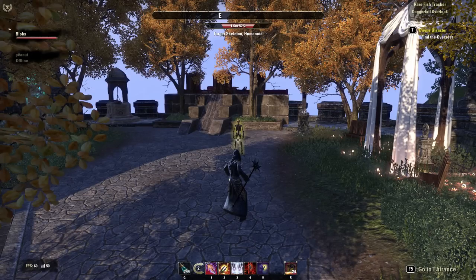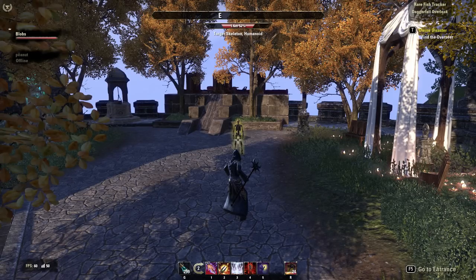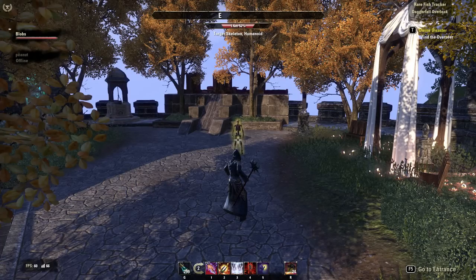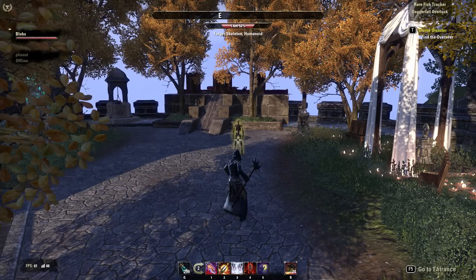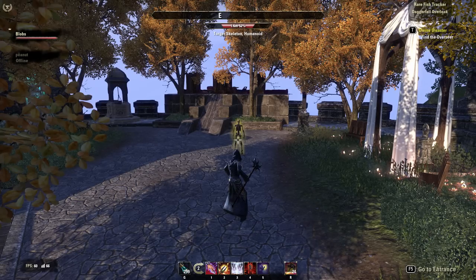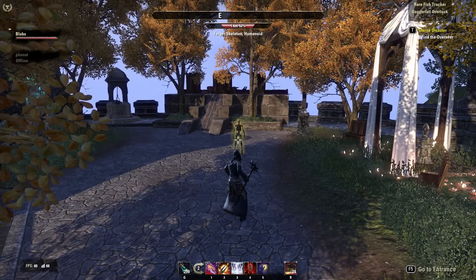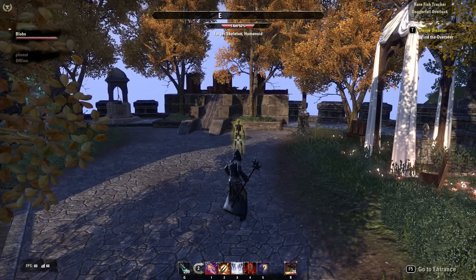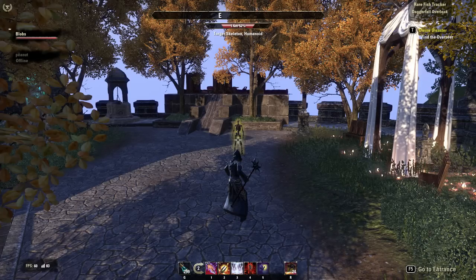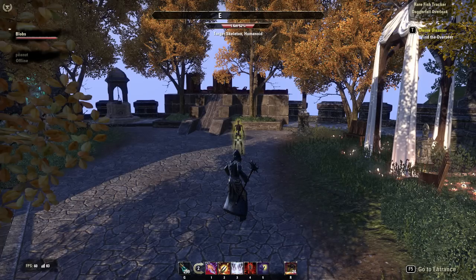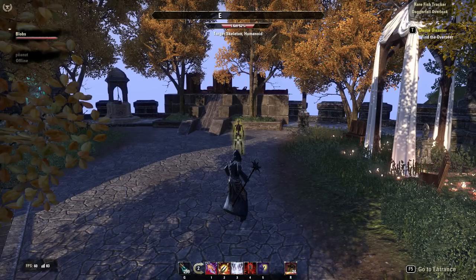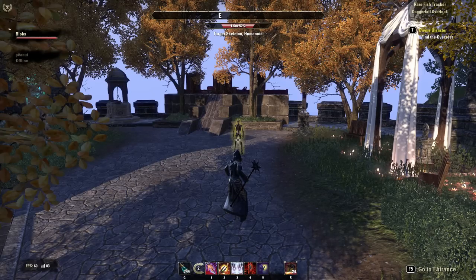Hello everyone and welcome to my guide to animation cancelling in the Elder Scrolls Online. As promised in my recent videos, I said I would take feedback from the chat and apply it to my next video. A lot of people asked for animation cancelling, so that's what we're covering today.